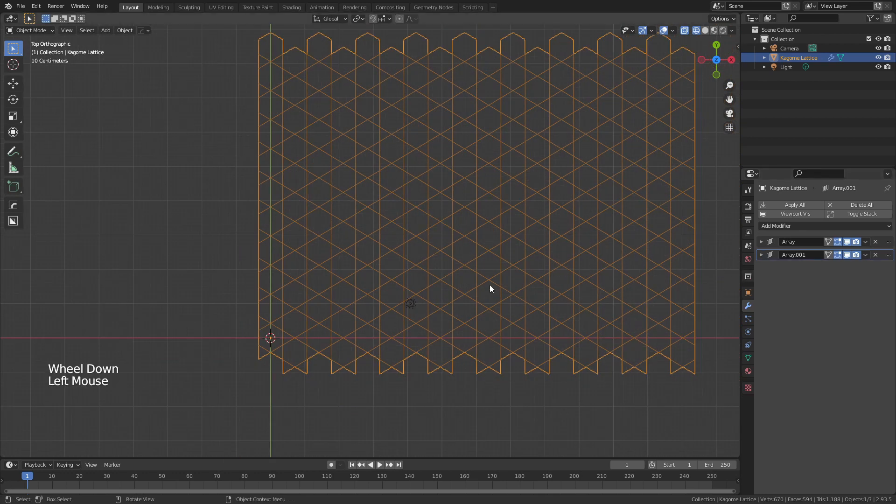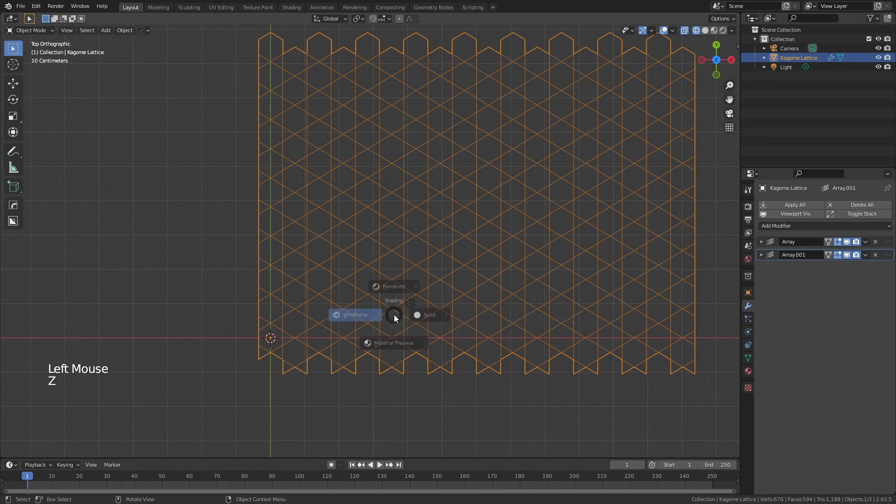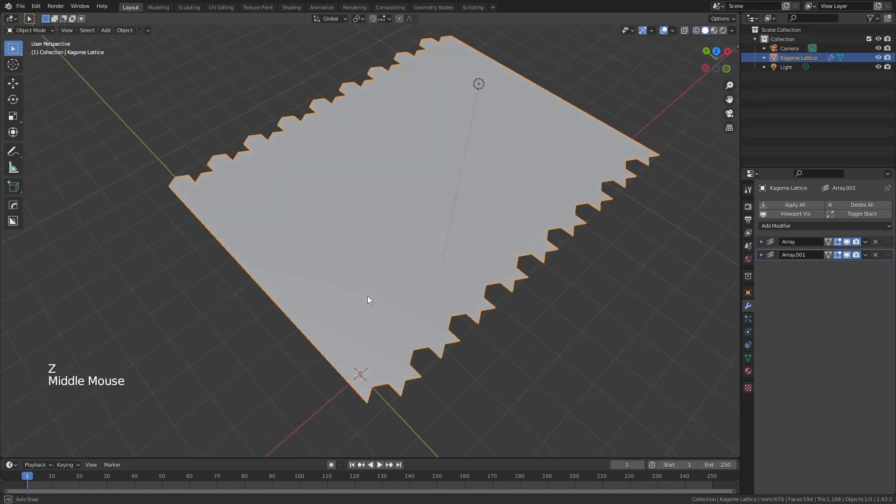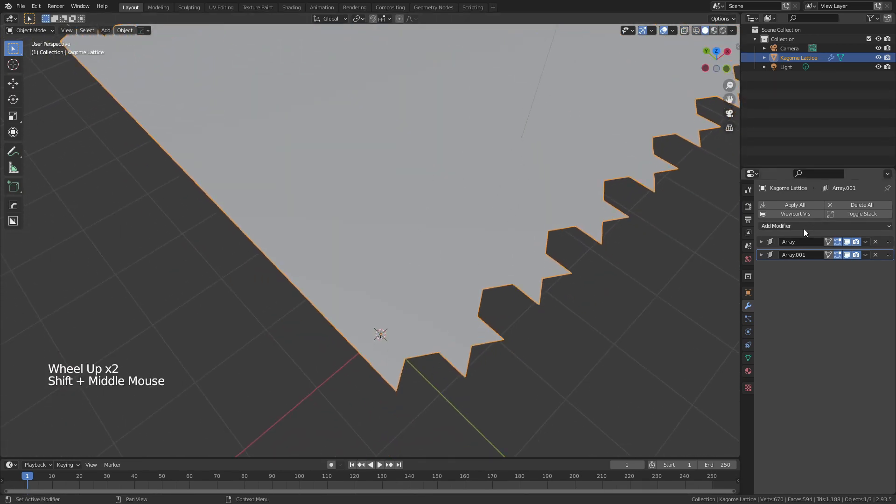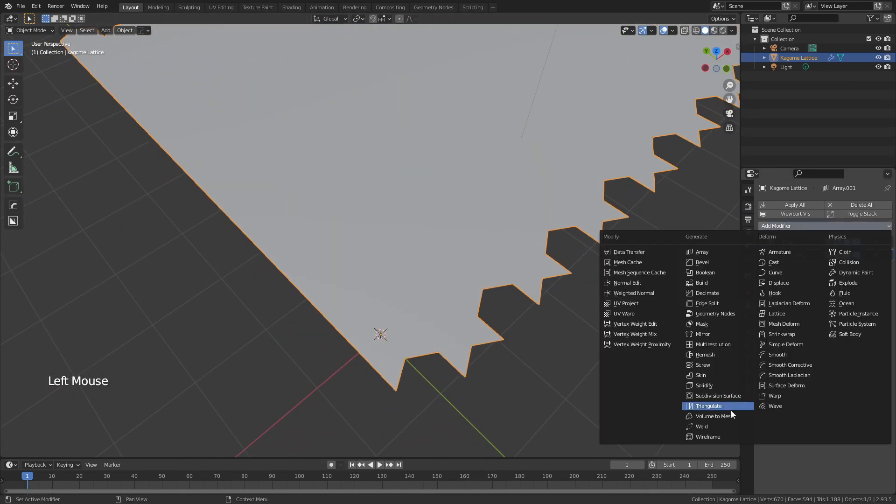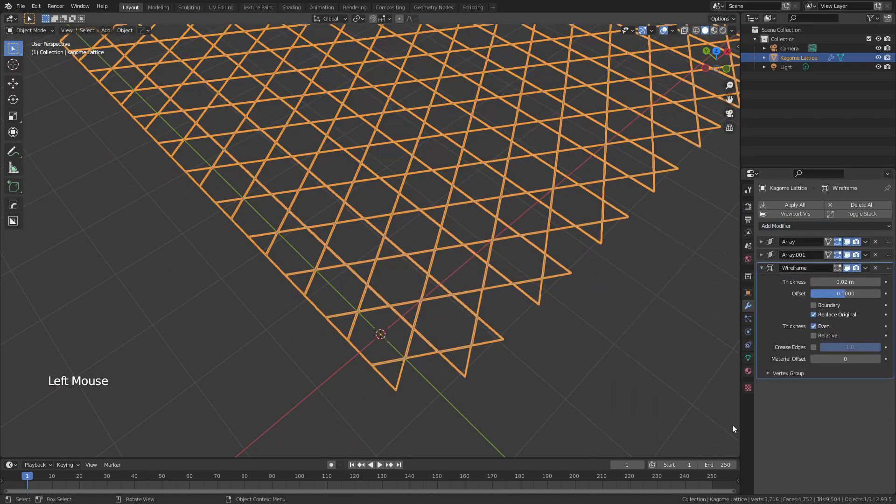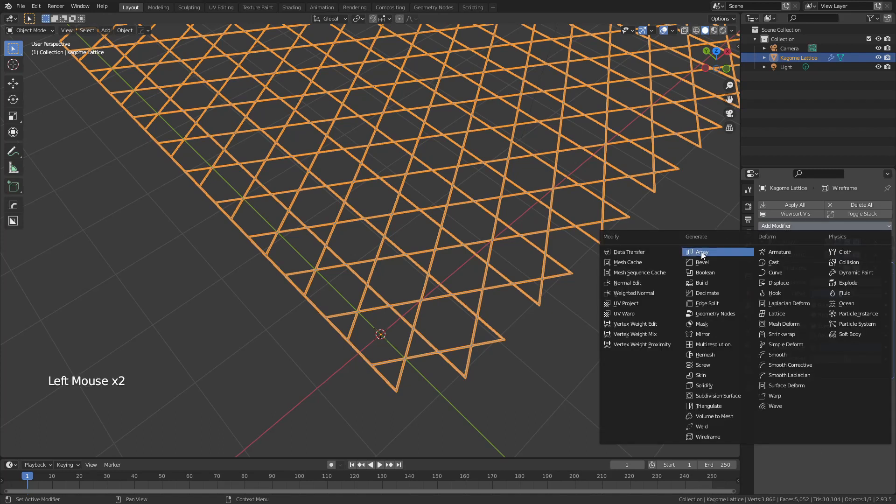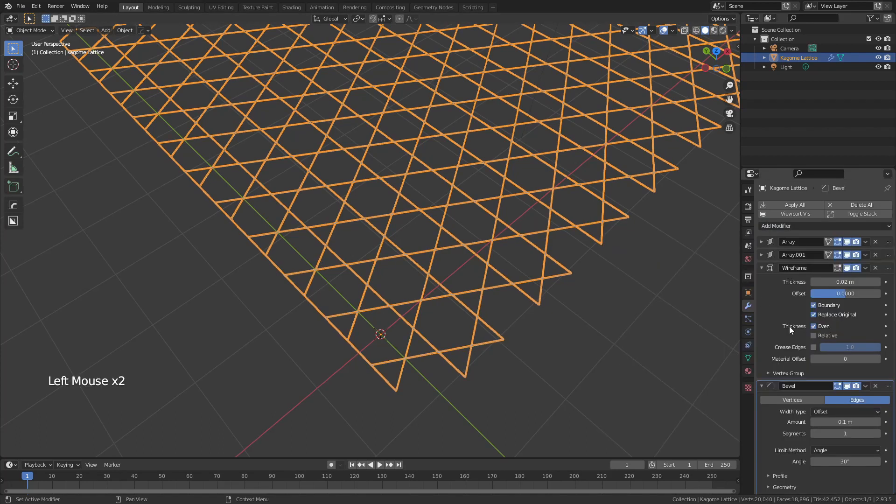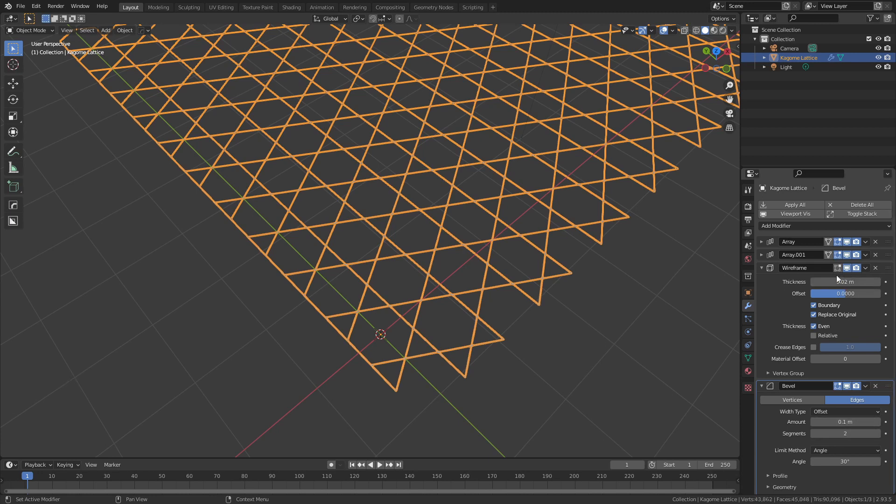If I wanted to, I could of course add extra features to this, so hitting Z and coming into solid view, I'll very simply add a wireframe modifier, remembering to enable boundary. And then I'll also add in a bevel modifier, the count of two, and for a thickness of 0.02 in the wireframe, I'll go with a bevel amount of 0.005.